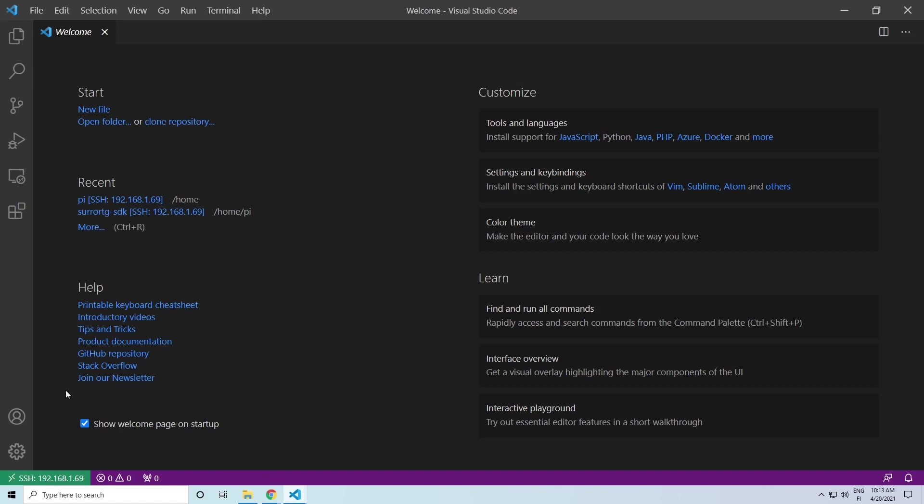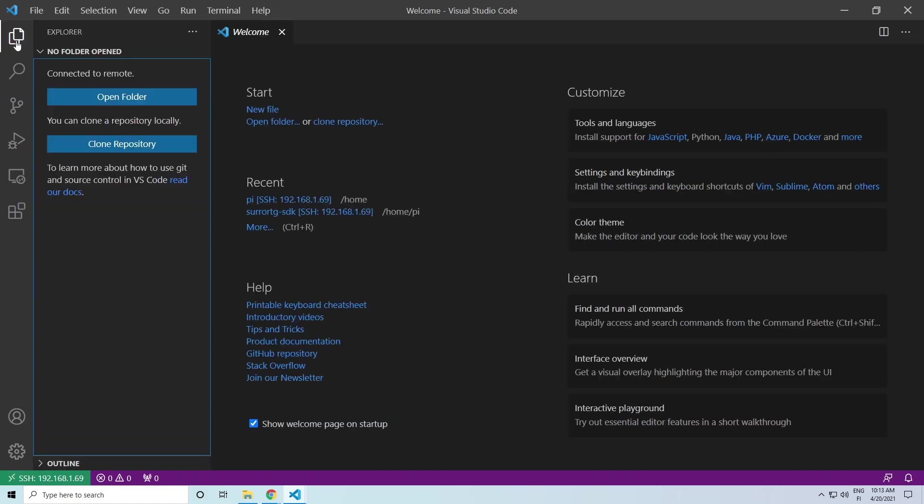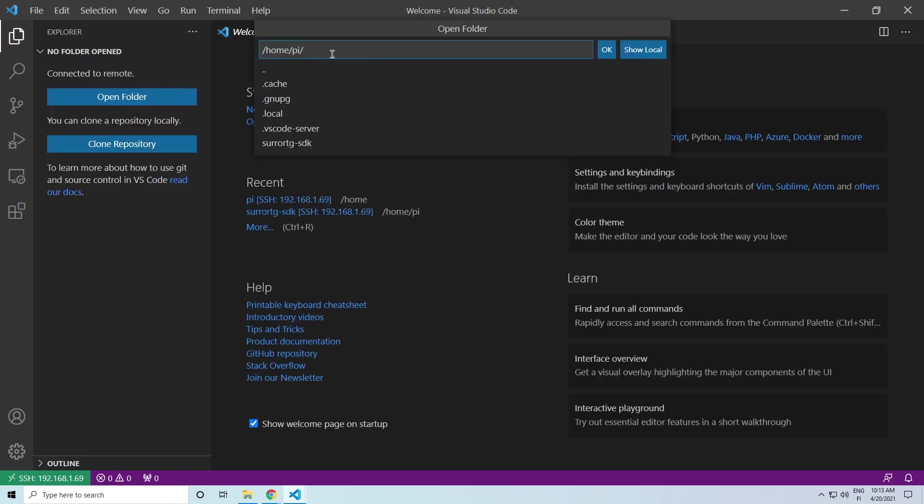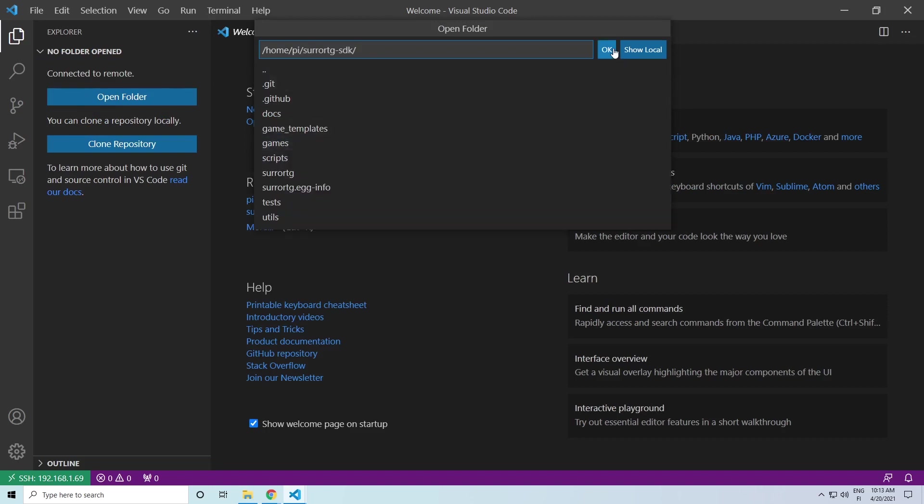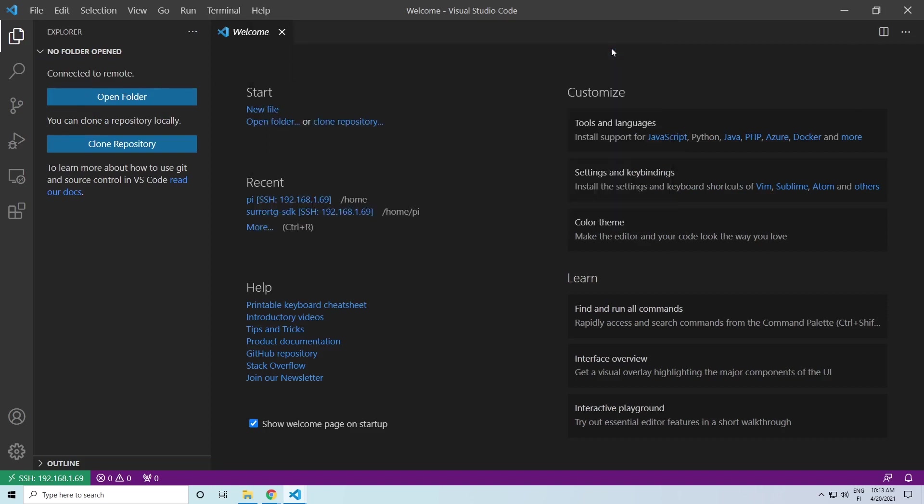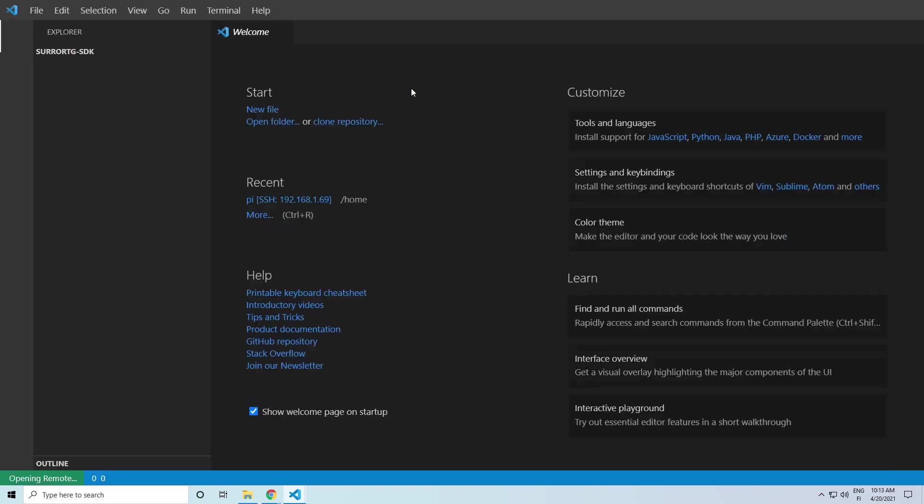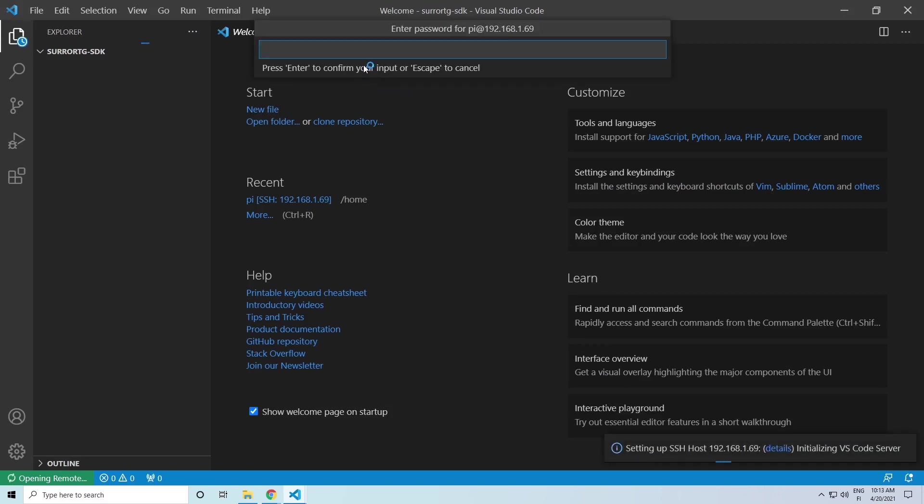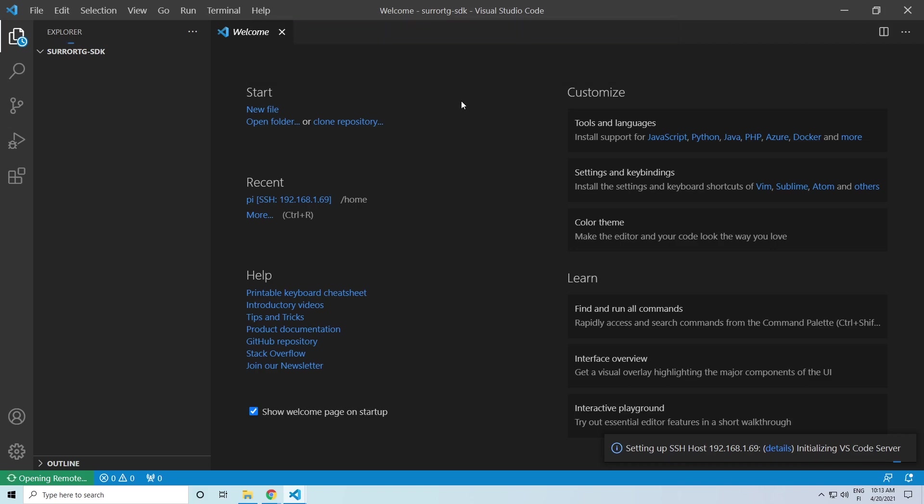Then on the left, click open folder, select suro rtg-stk, click ok and enter the same password again. Now you should have the VS Code connected to your Raspberry Pi and you can edit the files and run commands remotely from your PC.